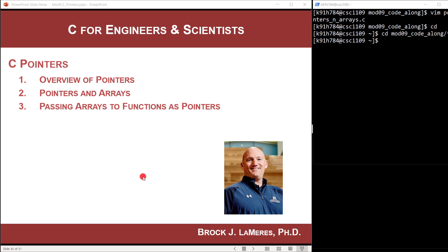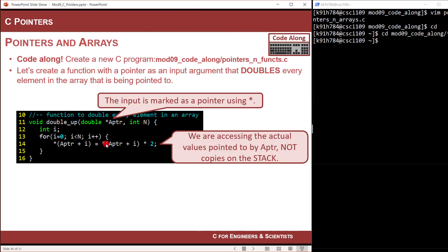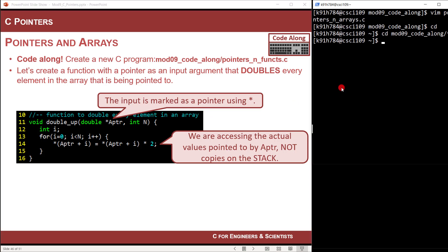Hey, this is Brock Mears, and in this video I'm going to look at passing arrays into functions as pointers. We're going to have a function called double up, and what we want it to do is pass in the name of an array, double every element's value, and then return void. We also want to pass in the length, getting experience with passing parameters by reference into a function.